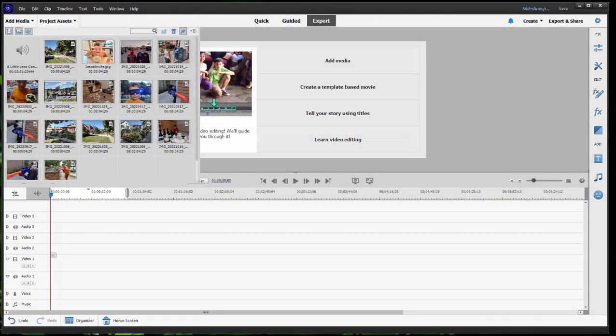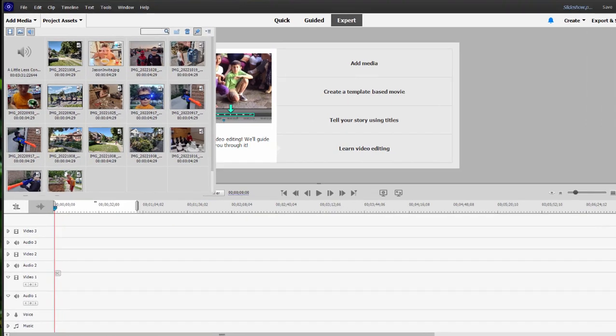And here we are in Premiere Elements, getting ready to start a slideshow. Now a question that sometimes comes up, is there an easy way to set up a slideshow that changes slides in rhythm to the music? And the answer is yes, there are some tools built into the program for helping you do that.